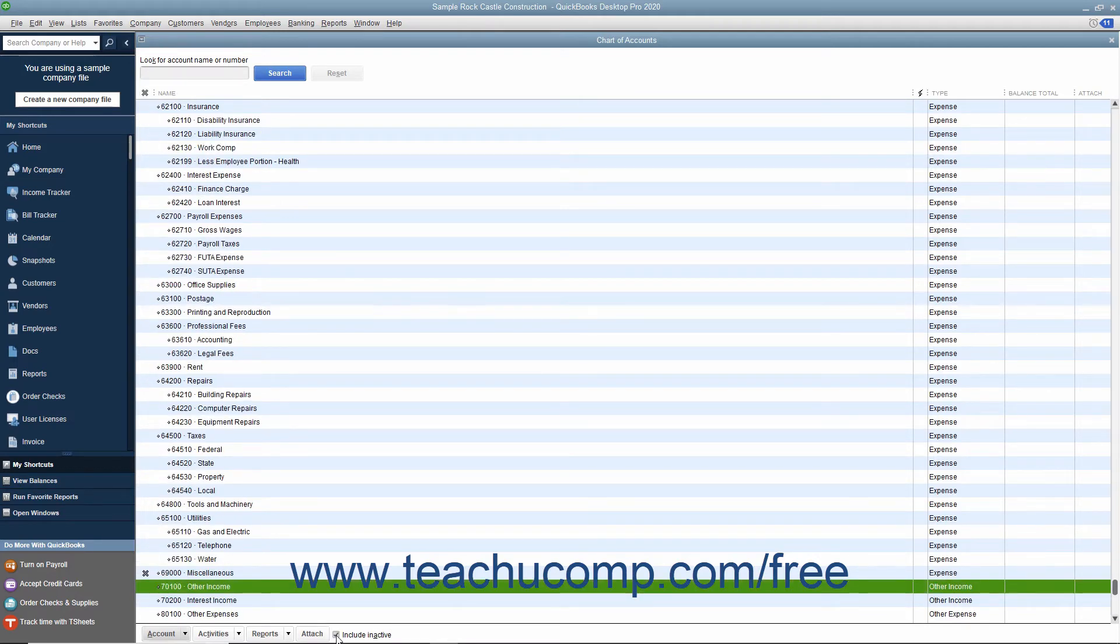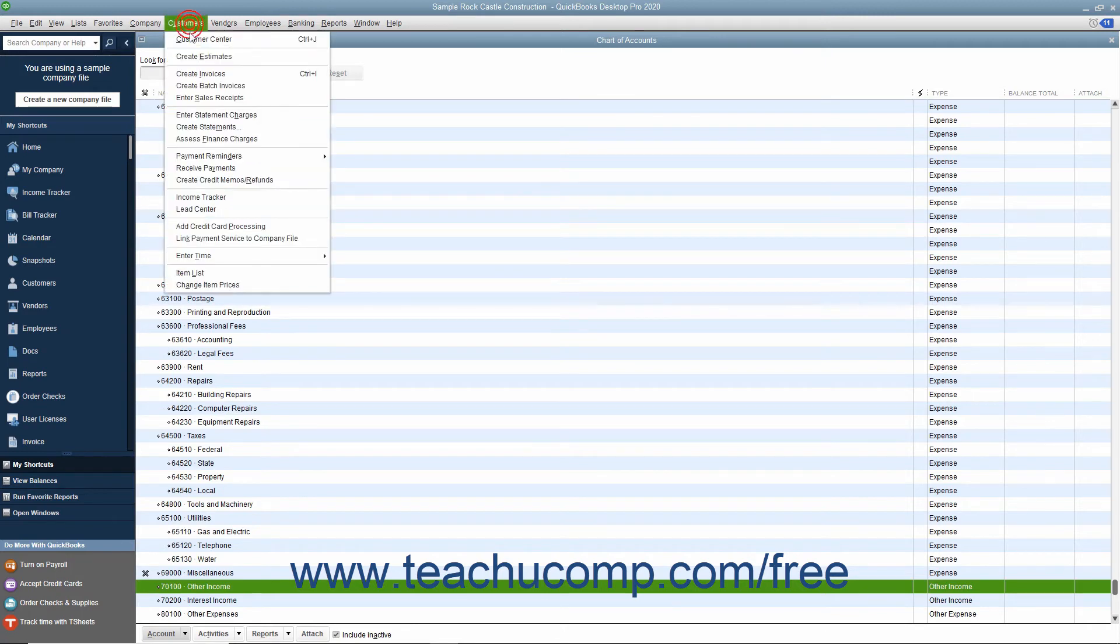You will be able to use this method to view inactive list entries in any list except the Customers and Jobs, Vendors, and Employees lists.